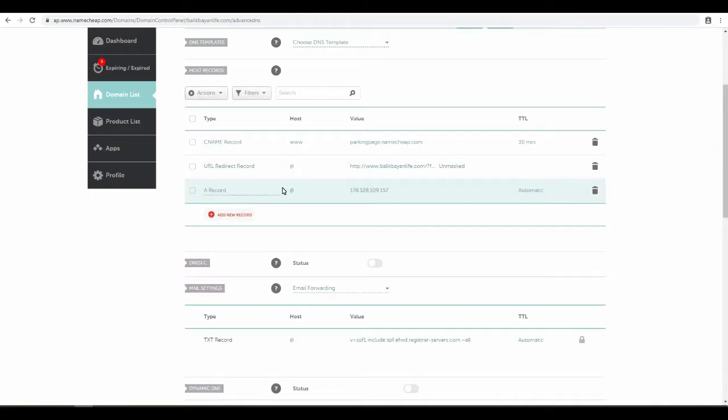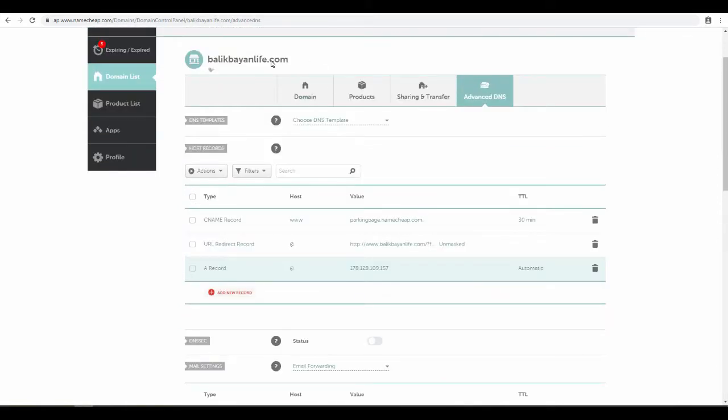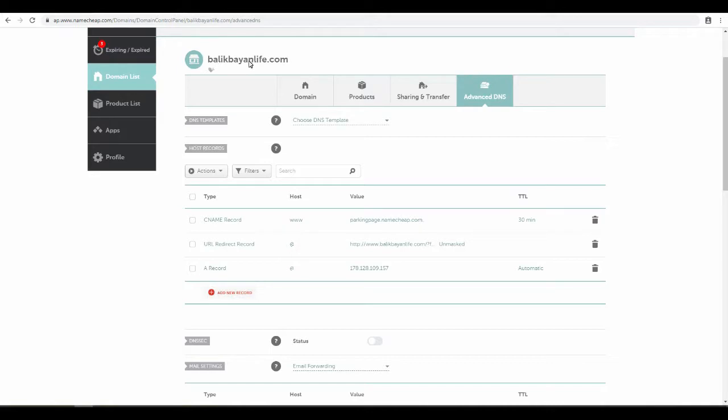What this means is the @ sign represents just the base domain name, or really just the domain name BalikBayanLife.com. That's the example here. There's no www or anything like that, no subdomains. This is just the bare domain. That's what the @ stands for. So when you just type in BalikBayanLife.com, it will point to this IP address.